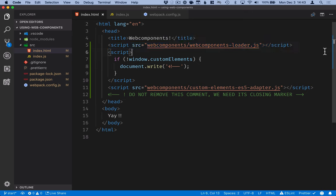Then we're doing a little bit of feature detection here and conditionally loading this custom element ES5 adapter. So the custom element spec is based on ES6 classes, which means that if you transpile your code down to ES5, you need to have this special adapter loaded for it to work properly.